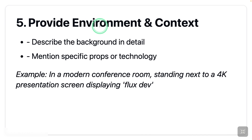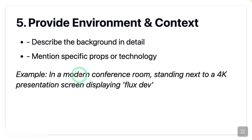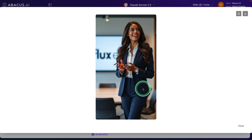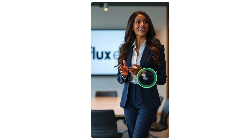Number five: provide environment and context. Describe the background in detail and mention specific props or technology. Here's an example: 'in a modern conference room, standing next to a 4K presentation screen displaying Flux Dev.' Adding this prompt — removing the hand gesture and adding the final prompt — here is an image in front of the screen, and it says 'Flux Dev.' This is really good.